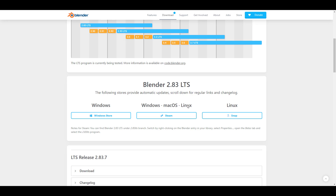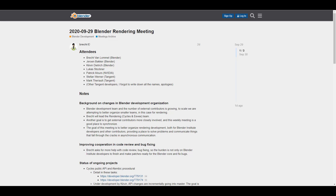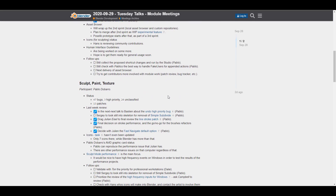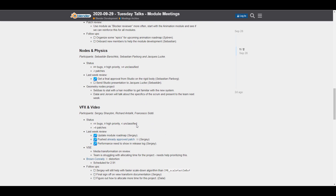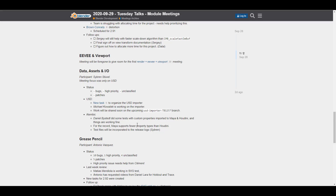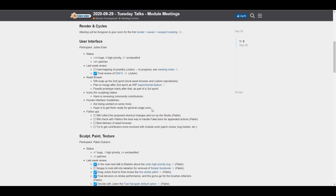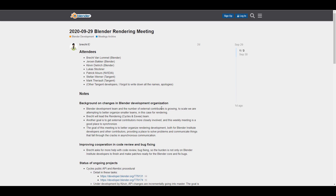This week there were three different meetings: the Tuesday Talk, the Rendering Meeting, and the Pose Library and Browser meeting. In the Tuesday Talk they discussed modeling and various individual modules that make up Blender, with status reports on bug fixing and follow-ups. A link will be in the description so you can check it out.